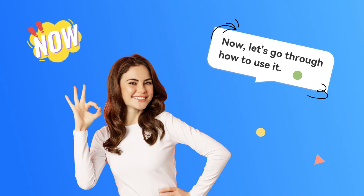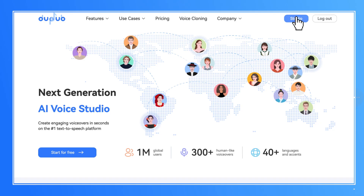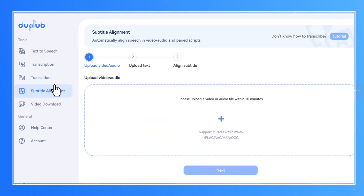Now, let's go through how to use it. Step 1: Open Subtitle Alignment. Open your DubDub Studio and click Subtitle Alignment.